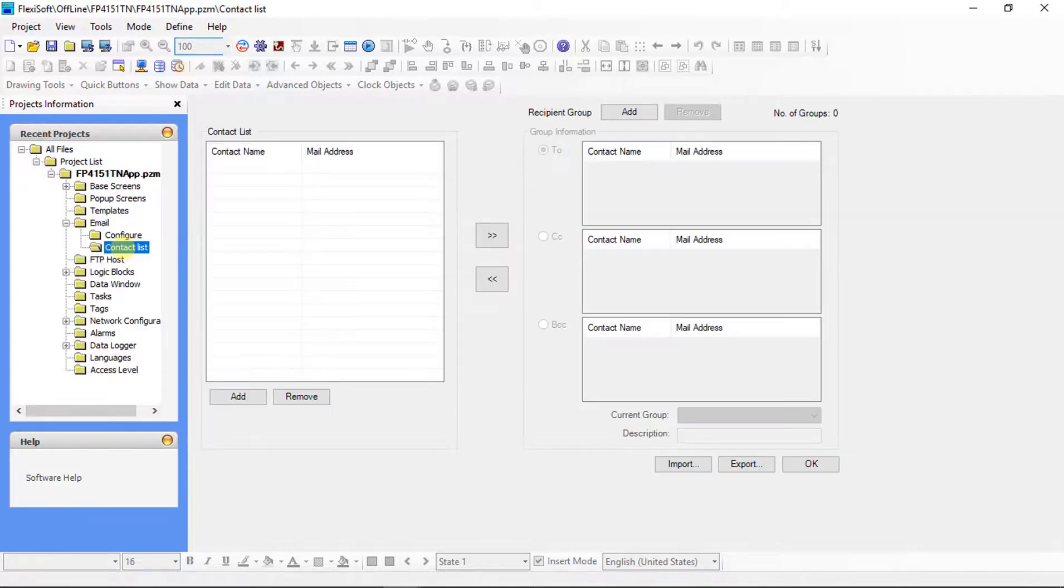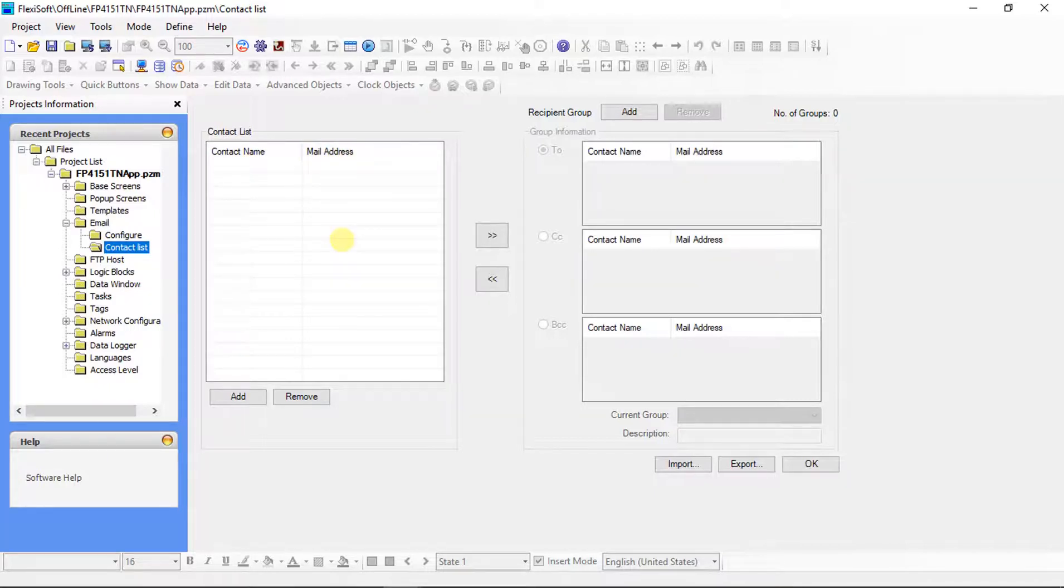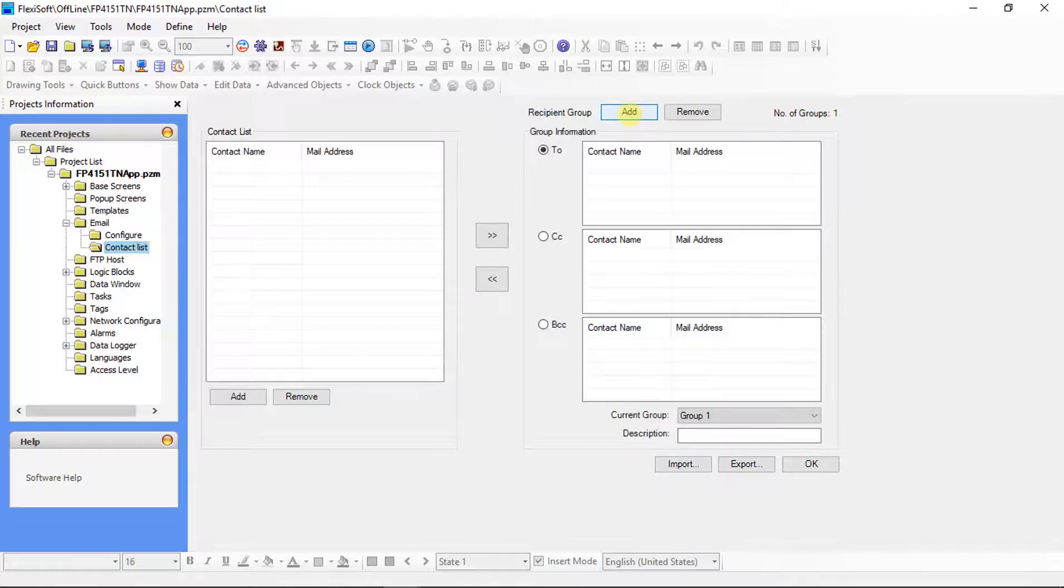Now, click on the contact list. Contact list window will be on screen. Here contact must be added. Here we can select recipients group number.